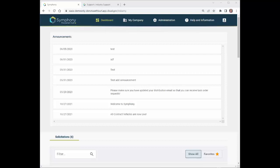Topics to be covered include Symfony registration, Symfony dashboard overview, validating and updating your company profiles, and building and submitting your proposals.